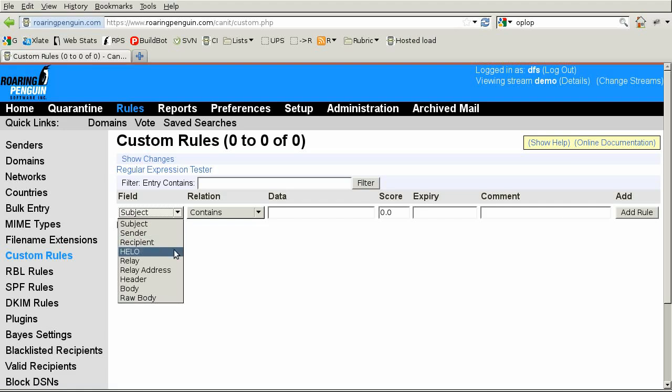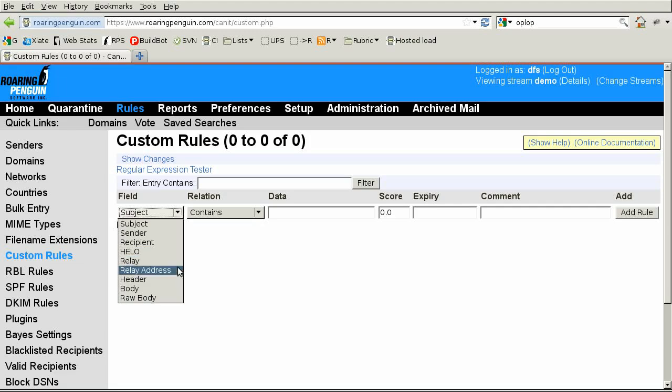Hello matches the name given by the SMTP client in its hello command. Don't use this unless you know what you're doing. Relay matches the host name of the SMTP client, whereas Relay Address matches the numeric IP address.